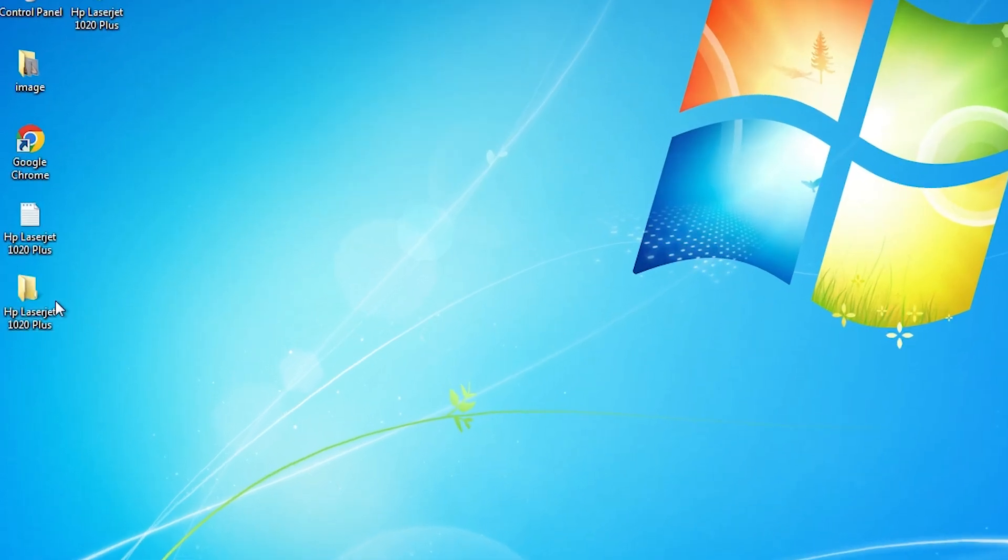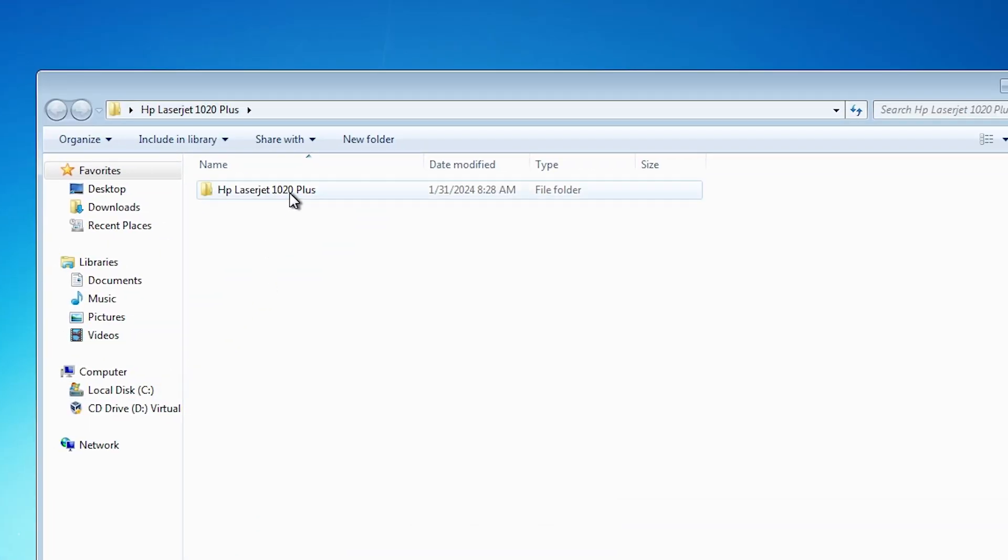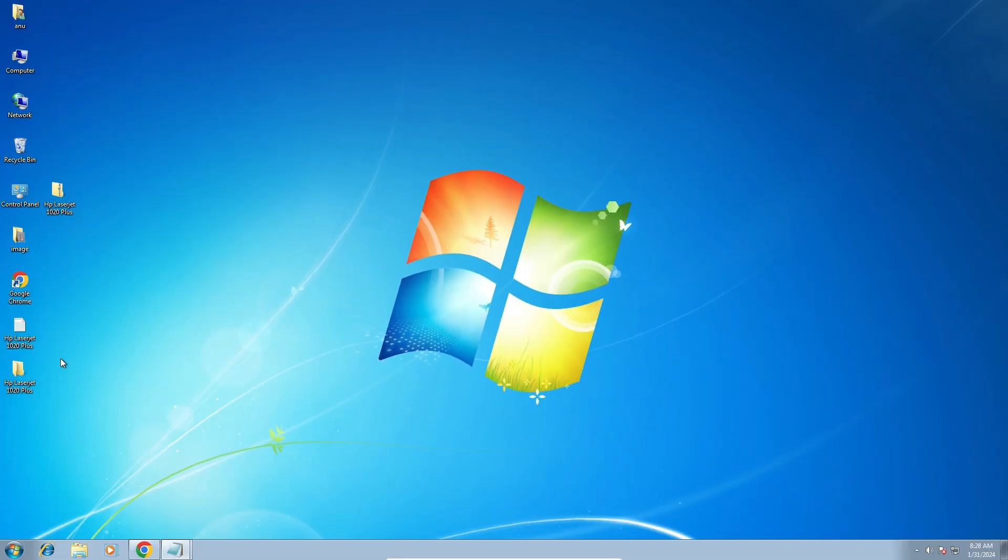Close it. Here you find our new folder on desktop. Double click on it. And here are our drivers. We are going to install it manually.